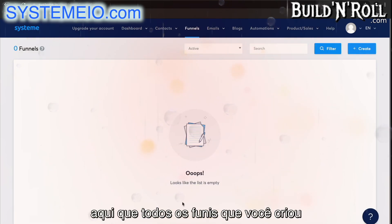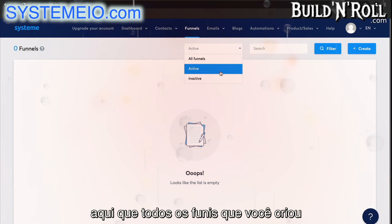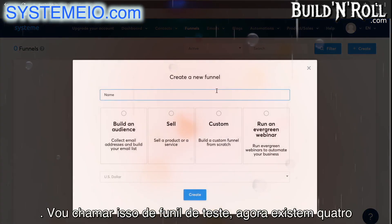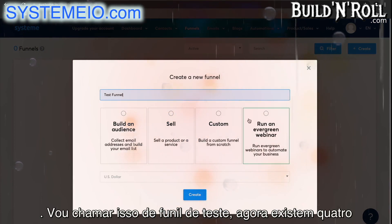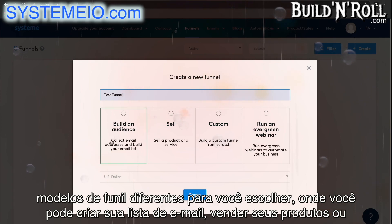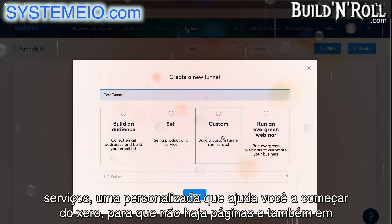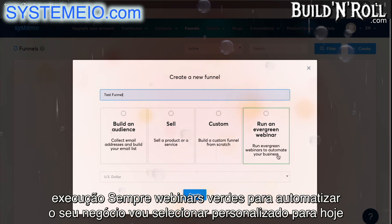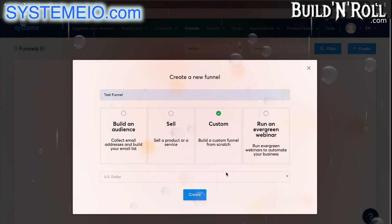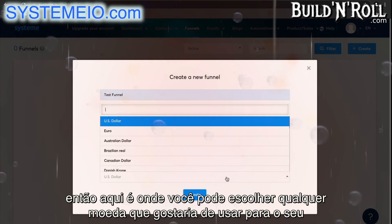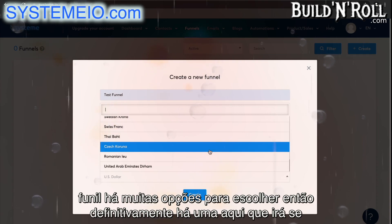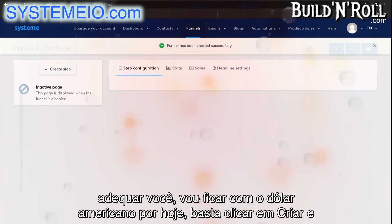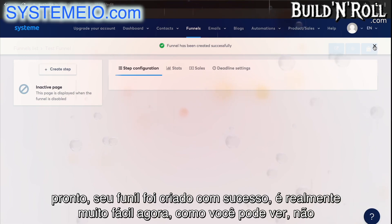This is where any funnels that you have created will appear. You can filter them based on whether they're active or inactive, as well as search by name. Let's create one together — I'm going to call this a test funnel. There are four different funnel templates to choose from: build your email list, sell your products or services, a custom one that starts from zero with no pages, as well as running evergreen webinars. I'm going to select custom. Then here you can choose any currency you'd like. I'm going to stick to the US dollar. Simply click create and your funnel has been successfully created.